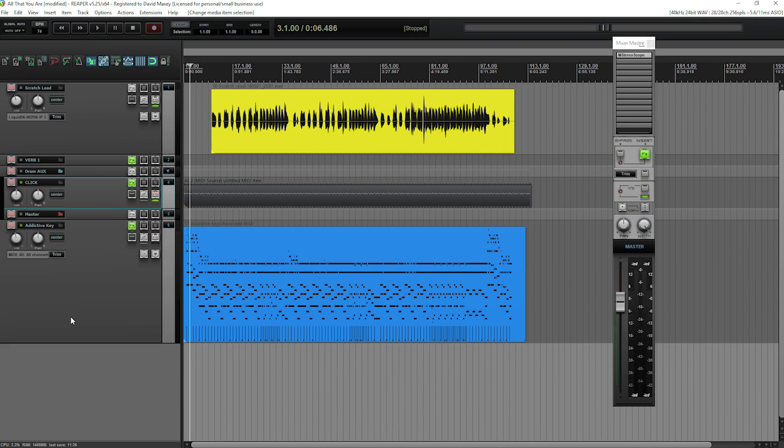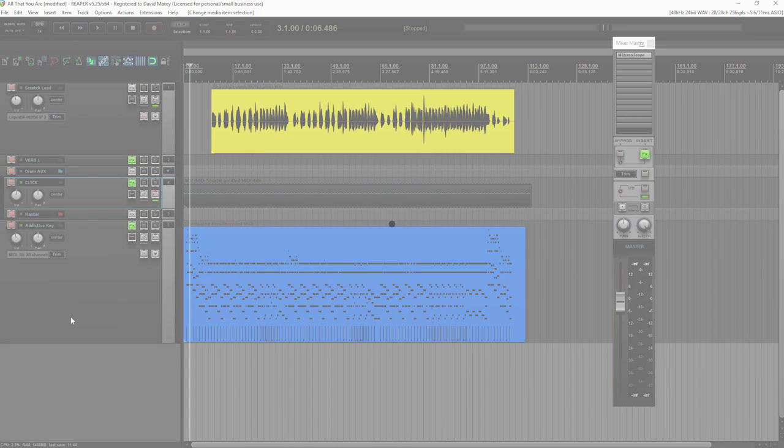In this episode of the show, I want to show you how you can very quickly tighten up the timing of your MIDI tracks. That's coming up on Home Music Studio One.